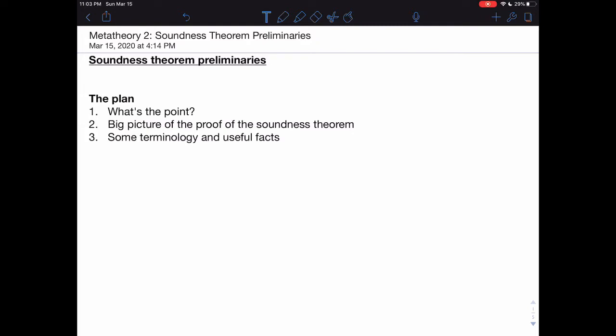Second, I'll give a big picture of the proof for the soundness theorem, talking about the methodology we're using in order to establish it. And finally, I'm going to go over some terminology and useful facts that you need to know in order to do the proof. Definitely the most important section of the video concerns the terminology and useful facts — those are things you're definitely going to need to know in order to do the proof later on.